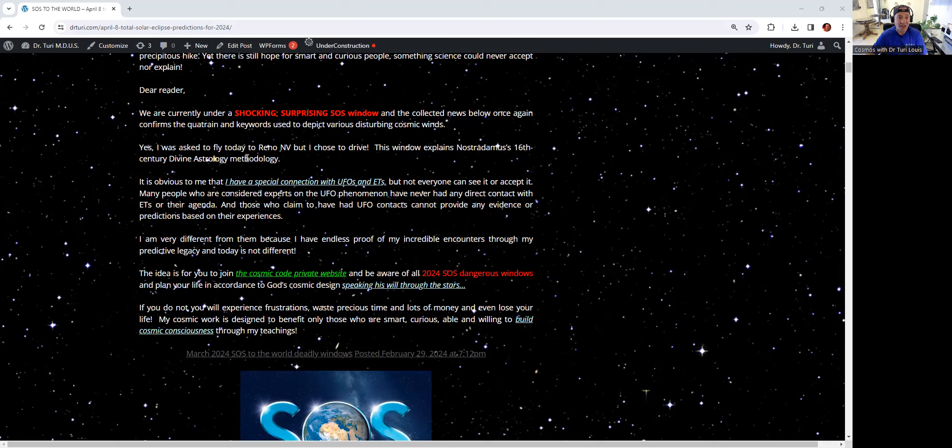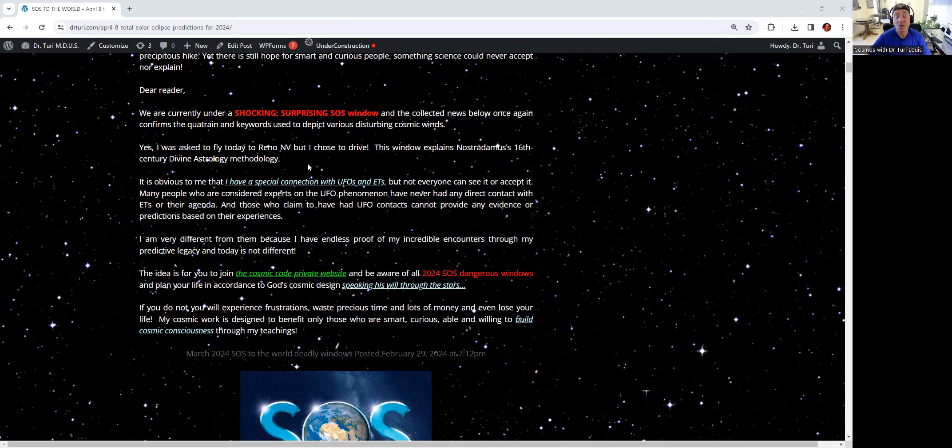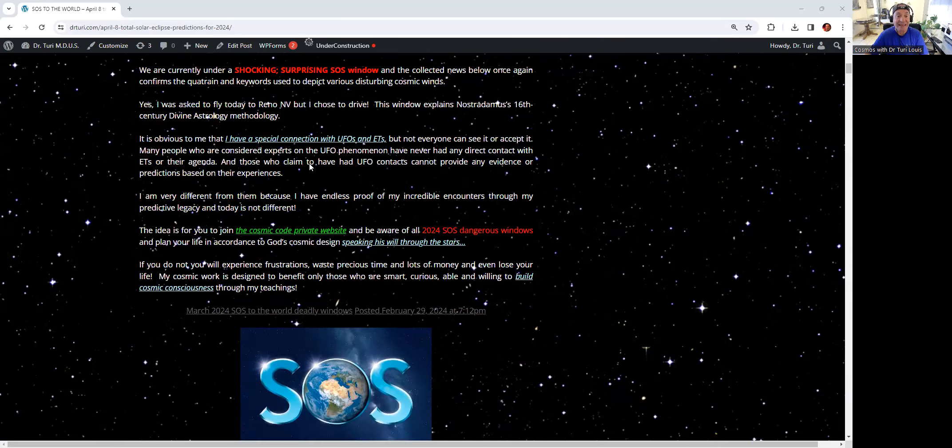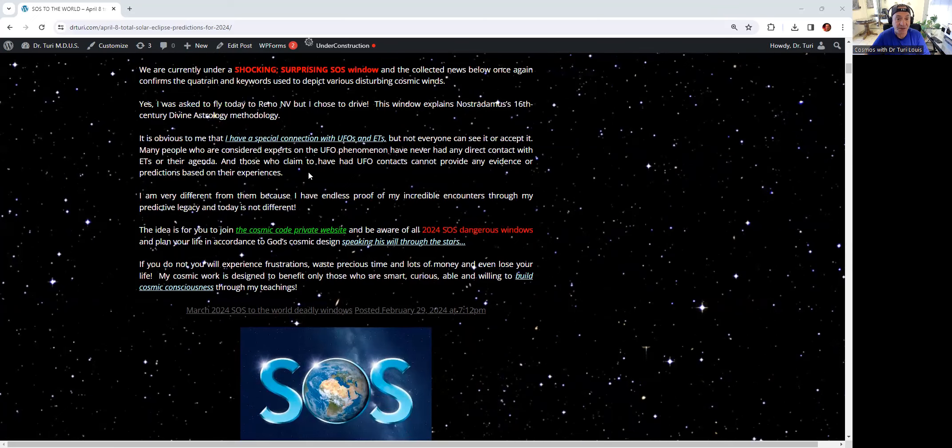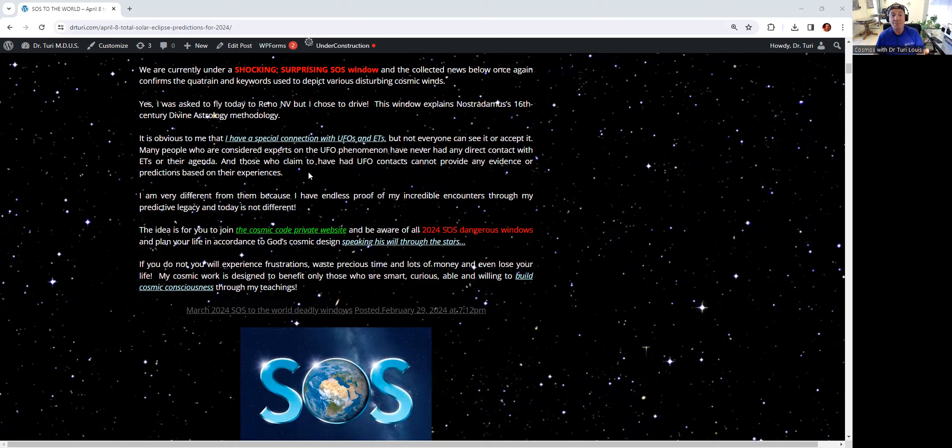I was asked to fly today to Reno, Nevada, but if you read the news, I chose to drive, and for good reasons. This window explains, as I mentioned earlier, in the 16th century divine astrology methodology. The more you read, the more you listen, the more you're going to gain cosmic consciousness.